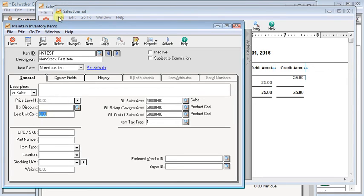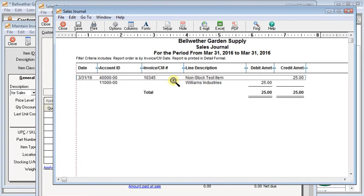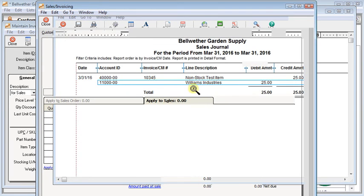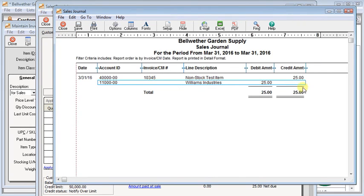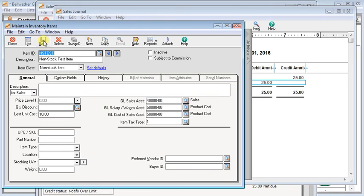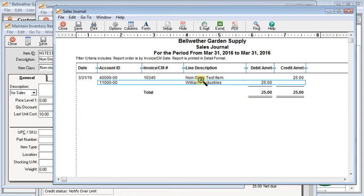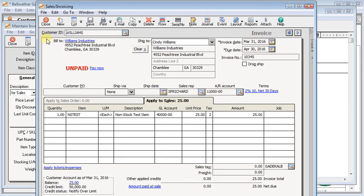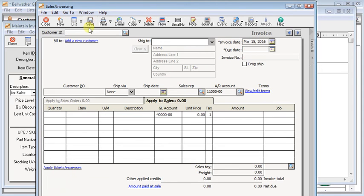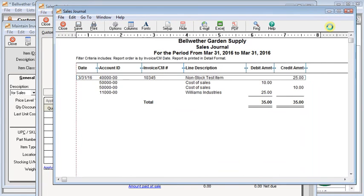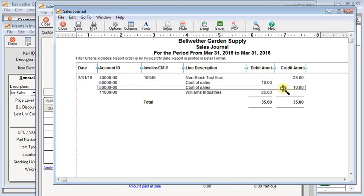So here I've set up, I've entered an invoice using this test item. And you can see we sold it for $25. There's the sales journal, credits to income, debits accounts receivable for $25. But now, let me come back here and enter a last unit cost in there. And I'll save that. I'm going to reopen my invoice. And I'm going to save this invoice again, which will cause it to recalculate and repost that invoice. Now when I go back to my sales journal, you can see it is now booked to cost of sales entry for $10.